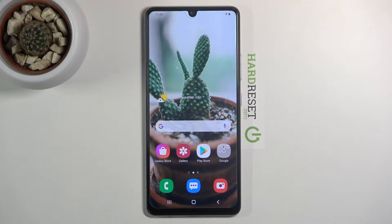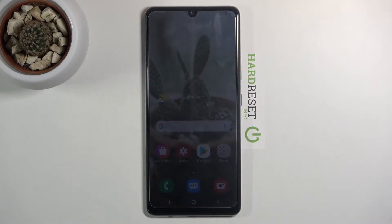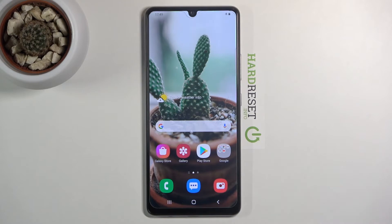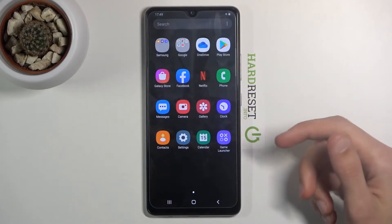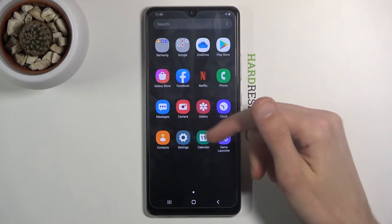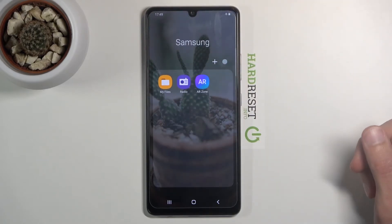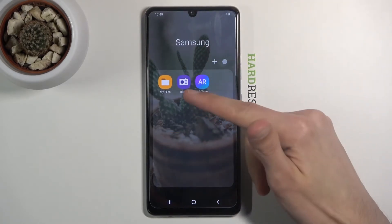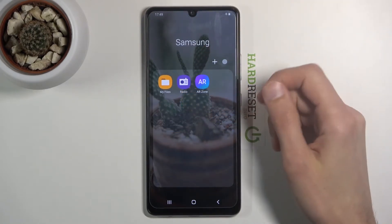Welcome! This is a Samsung Galaxy A42, and today I'll show you how to transfer files from an SD card to a phone and vice versa. To start, we need to open the Files app, which is located in the Samsung folder — it's called My Files.